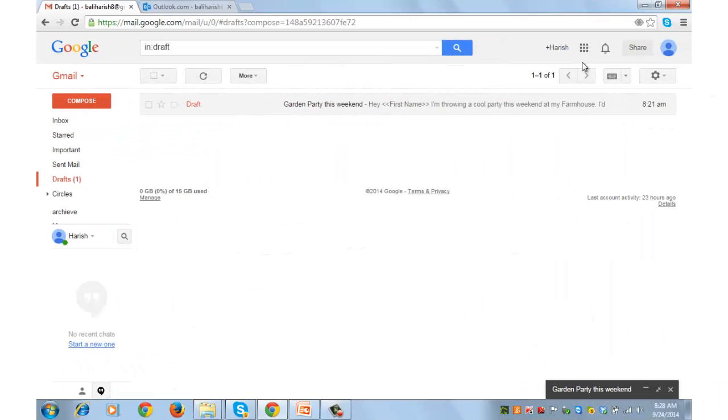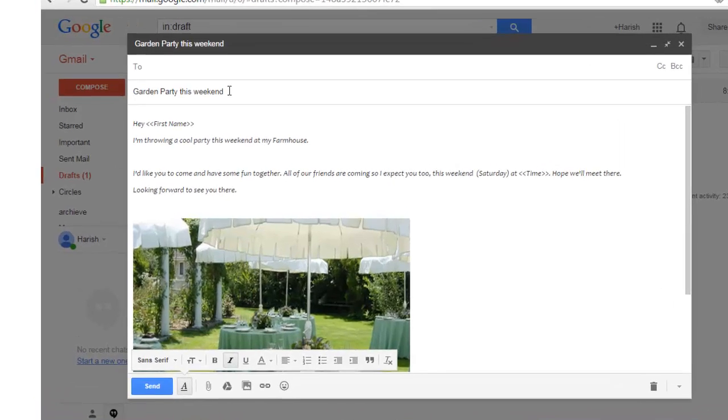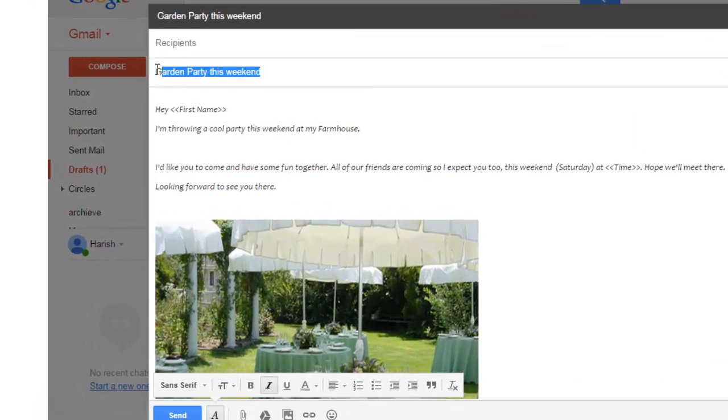Let's get going. This is the draft message that I have prepared for the purpose of this tutorial. Keep the two fields blank. Enter the subject garden party this weekend.